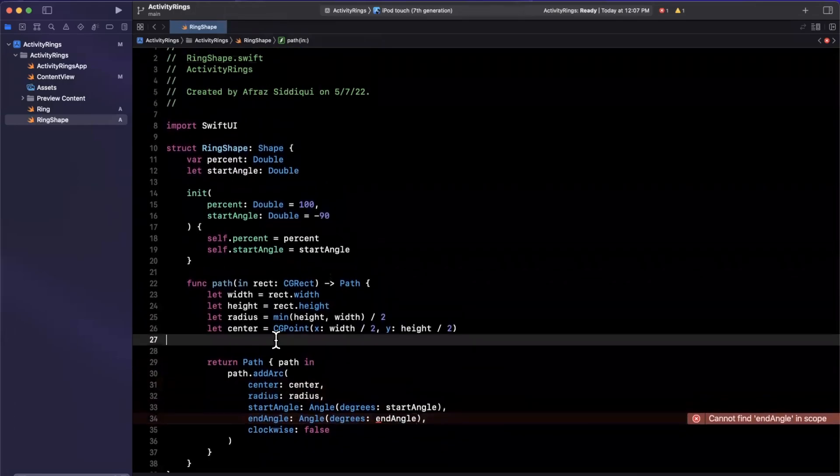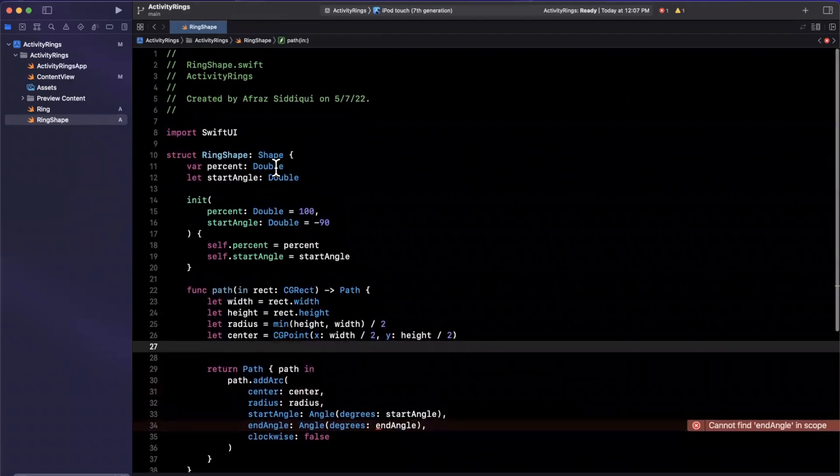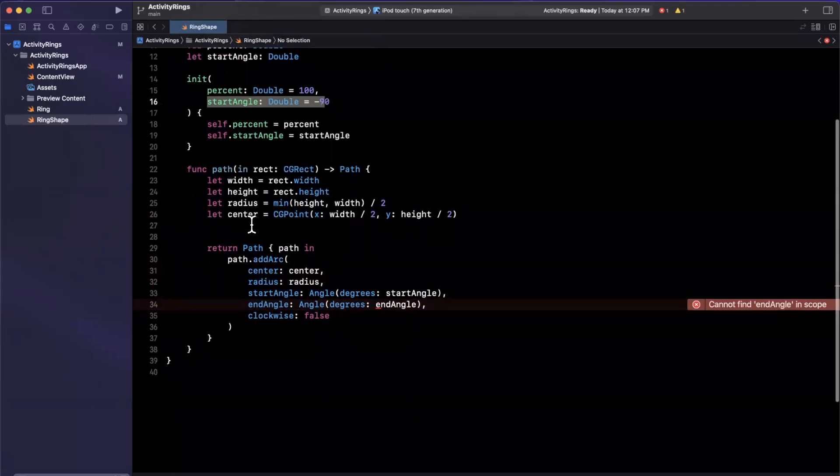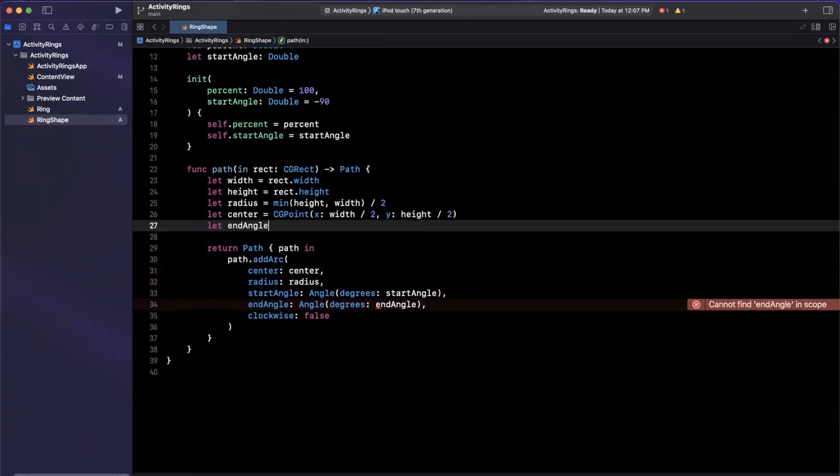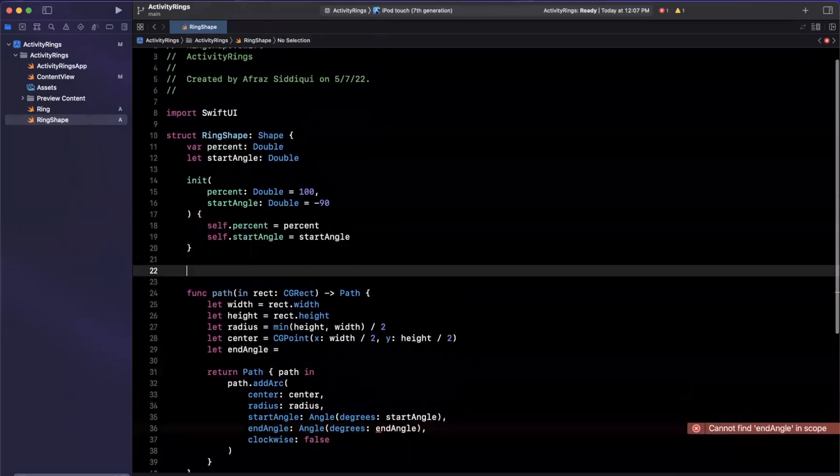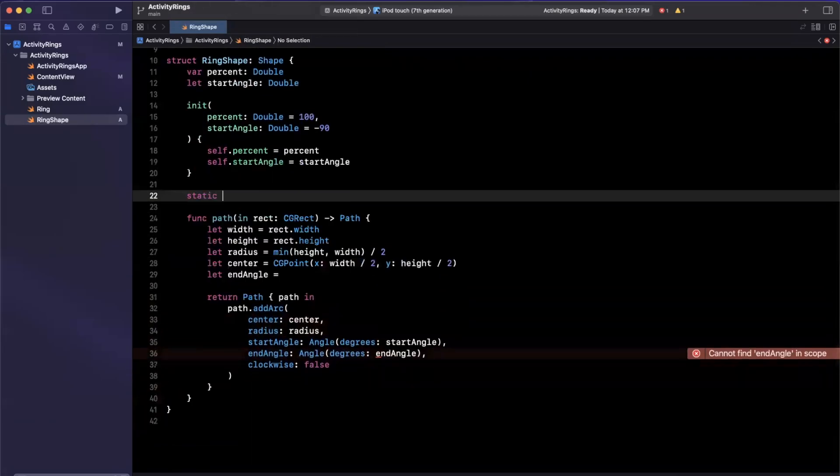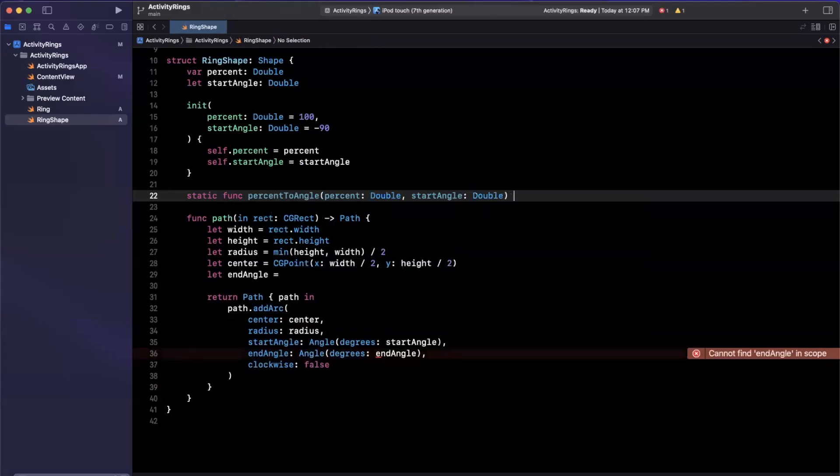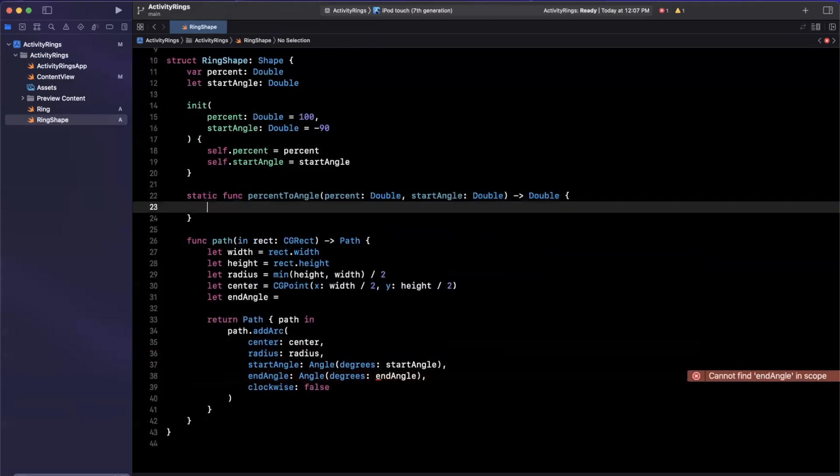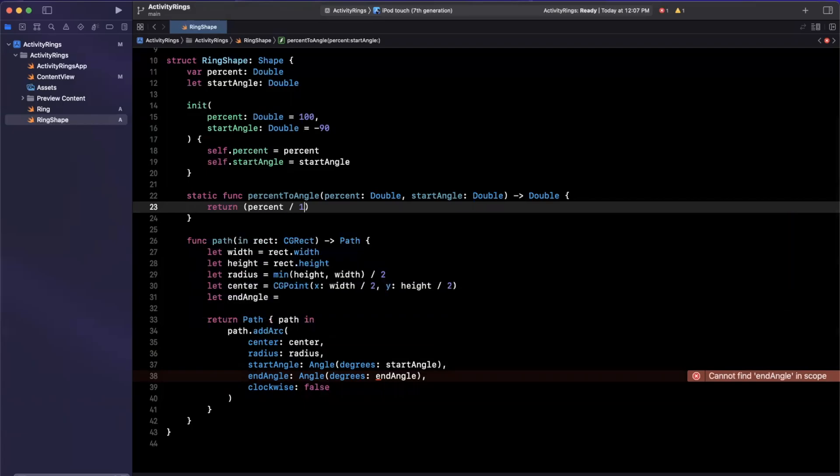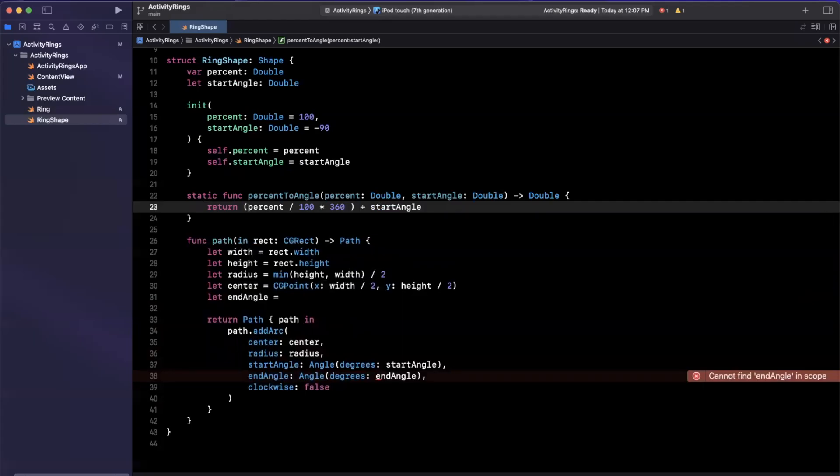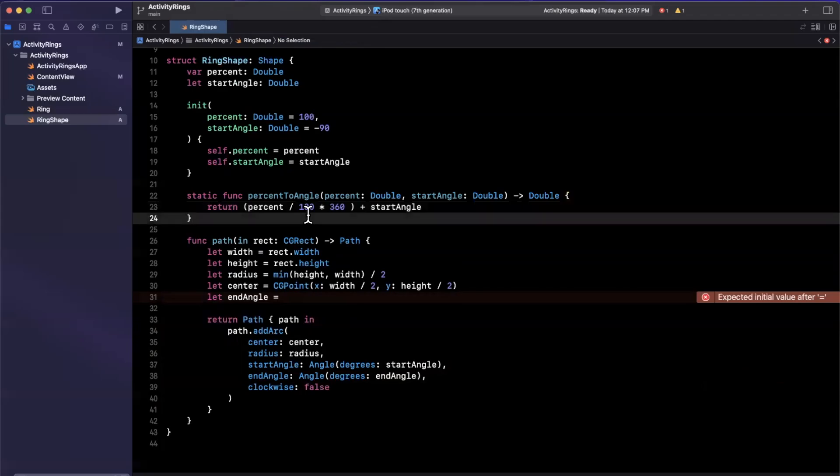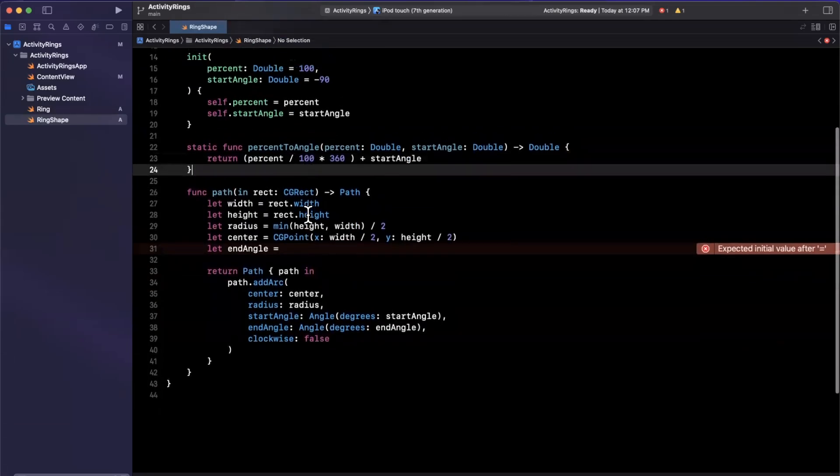And the next thing we want is a helper function to help us compute an end angle. Now, the reason we need to compute this end angle is because we allow the caller to pass in the start angle. So it's not as simple as just making it 360. So we're going to say that our end angle equals something. So let's add a static method in here that will help us compute that. So we are going to say this is percent to angle, passing in a percent, also passing in a start angle. And this should spit out a double, which will represent degrees of the angle that we want. And what will actually happen in here is we are going to say that this is percent over 100 multiplied by 360 plus start angle.